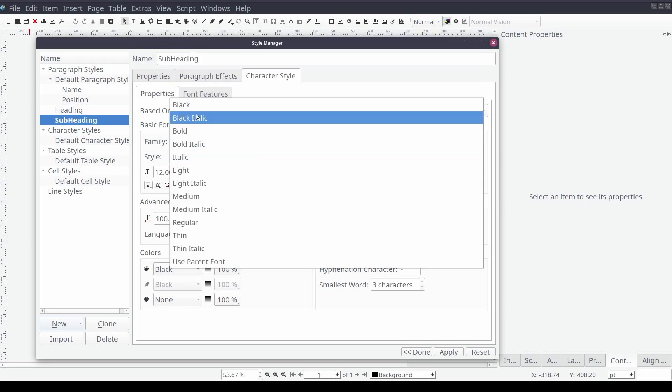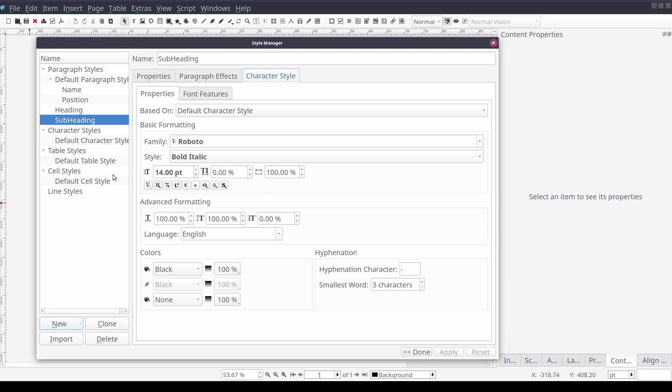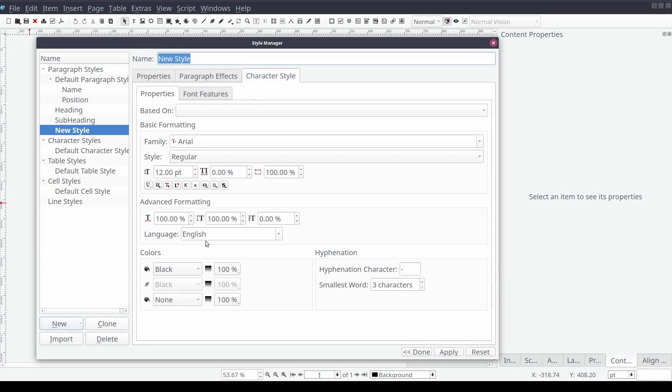Now that our heading styles are created we can create our two main content styles. So like before we will select new and then paragraph style and name it content. We'll set the font to Roboto like before and leave everything else alone.